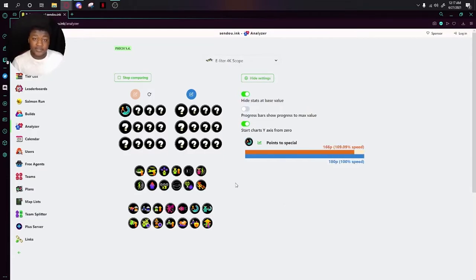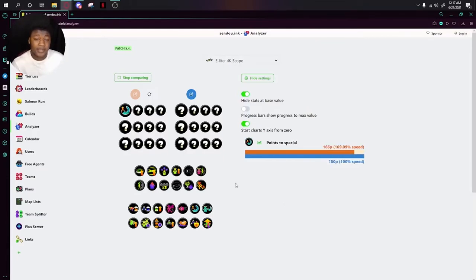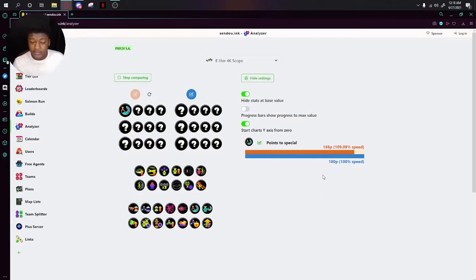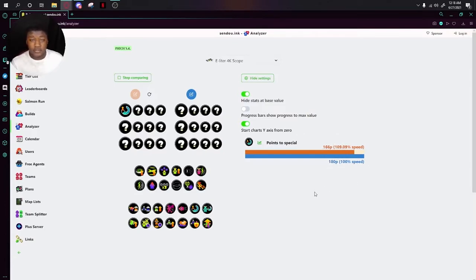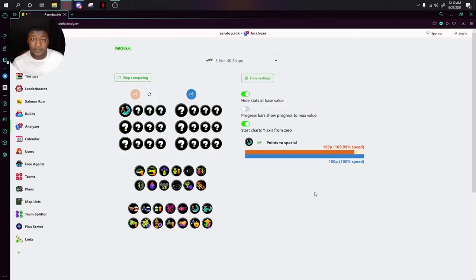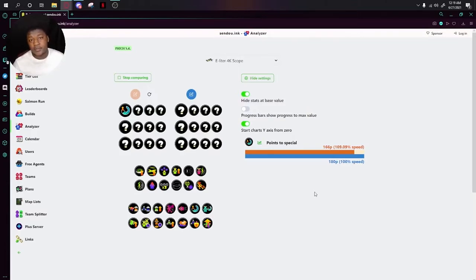Next up is Special Charge Up. Special Charge Up just makes it so it takes less points for you to get your special. As you can see here, it takes my points from 180p to get my special to 166p to get my special. And these points only represent how much ink you need to put on the ground or how much you need to hold the objective to get your special.